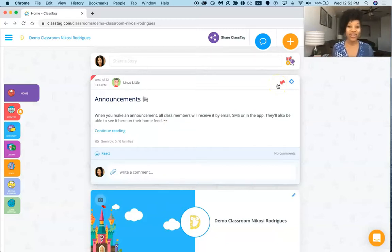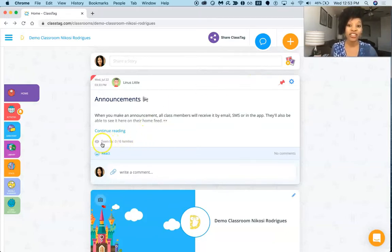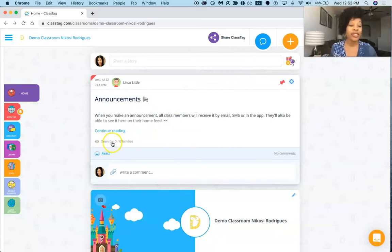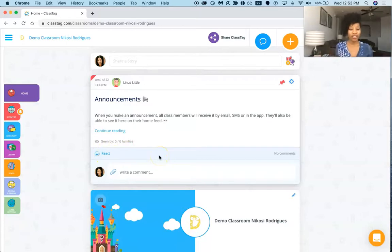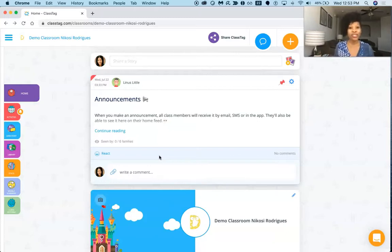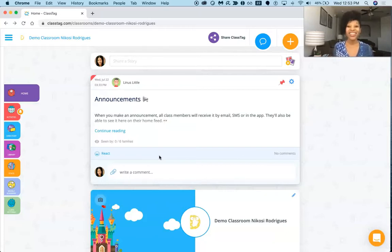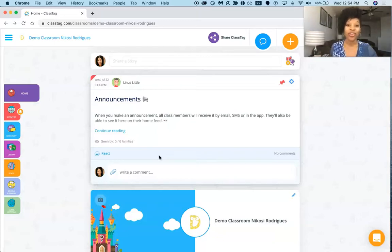And so you see this little eye icon right here, you can see specifically who has seen it out of the families that you've sent it to. They can also react. Now the other cool part about this particular site is it will translate your messages into the primary language of your parents. So if you were sending an email to parents who are Spanish-speaking for instance, this will automatically translate your message for you, and it's really cool, and vice versa whenever they respond.